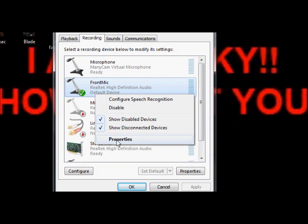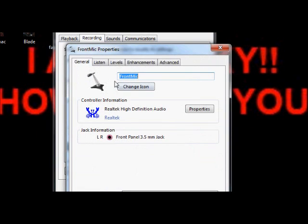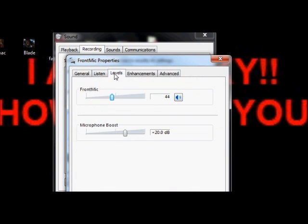Right click it, left click Properties, left click Levels. This part is really important.